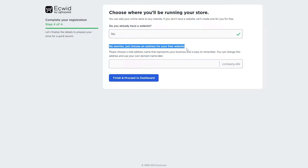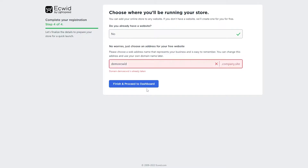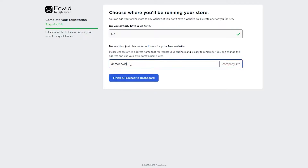They will also offer you a website. If you already have a website, just click the X. If not, you can go ahead and choose a website address. I'm going to type in 'demo ecwid' and then click Finish and proceed to the dashboard. That one was already taken, but once you find one that's available, you're good to go.